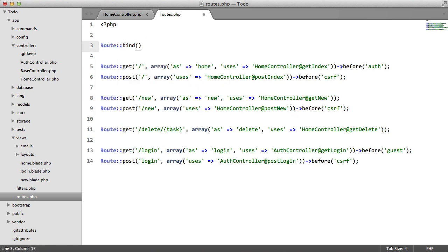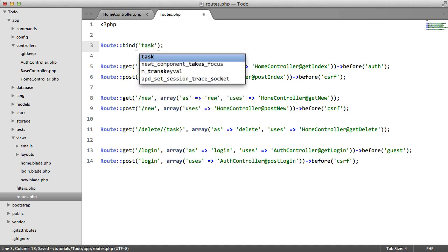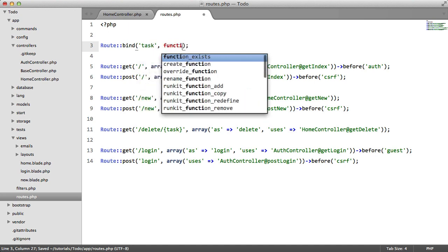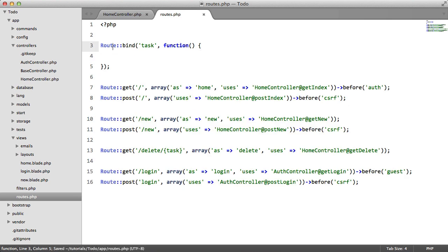So, root, bind, task, function. We're going to have a closure here, which takes two parameters, value and root.